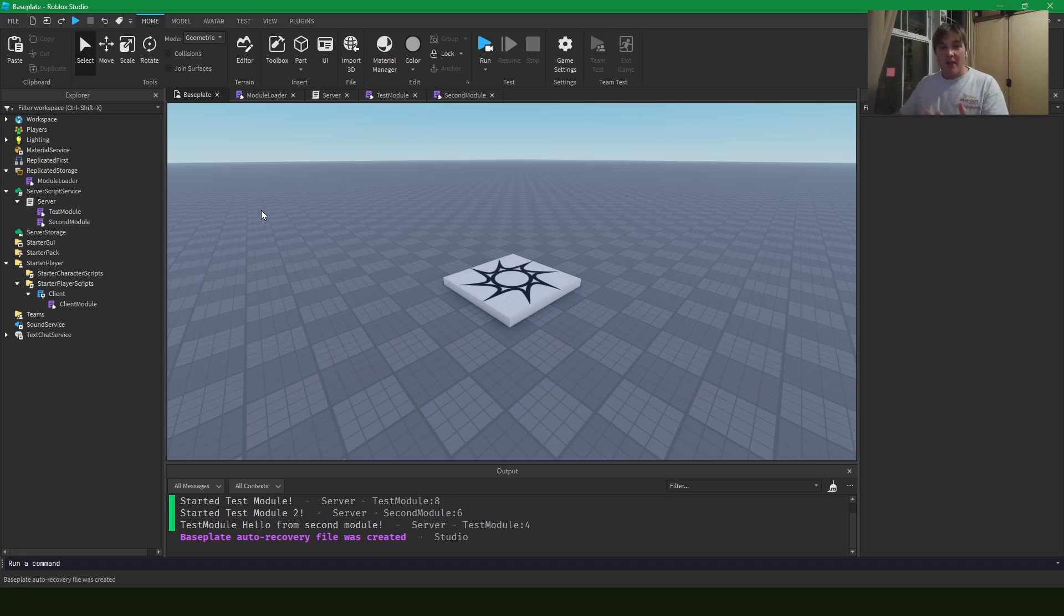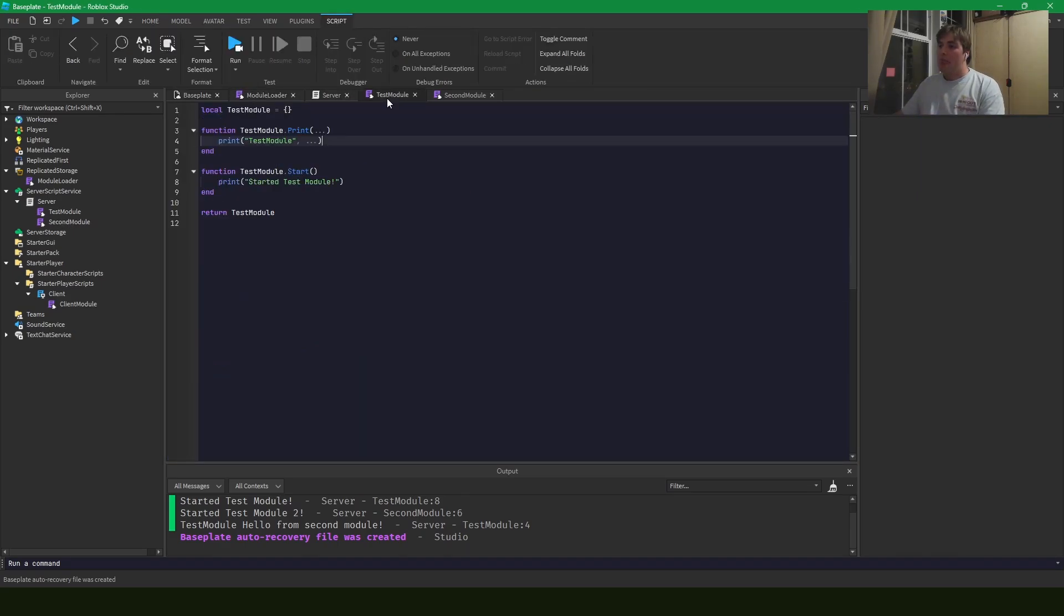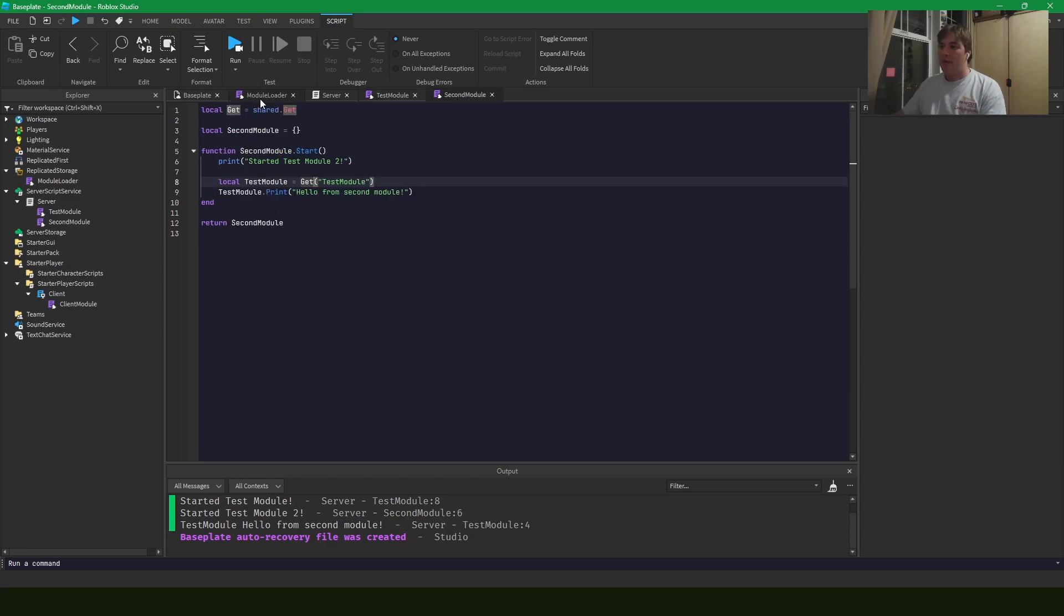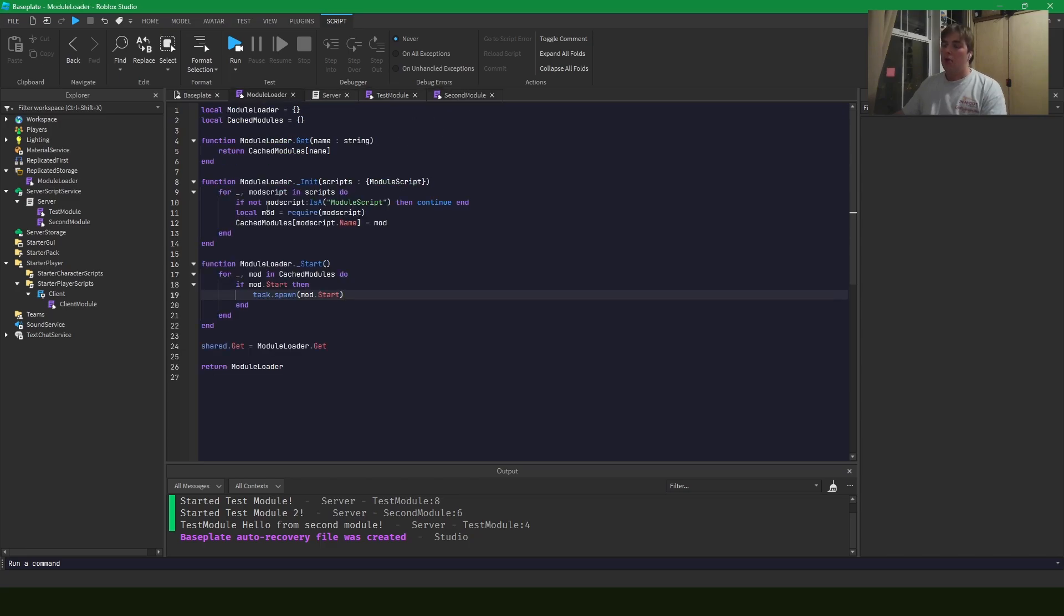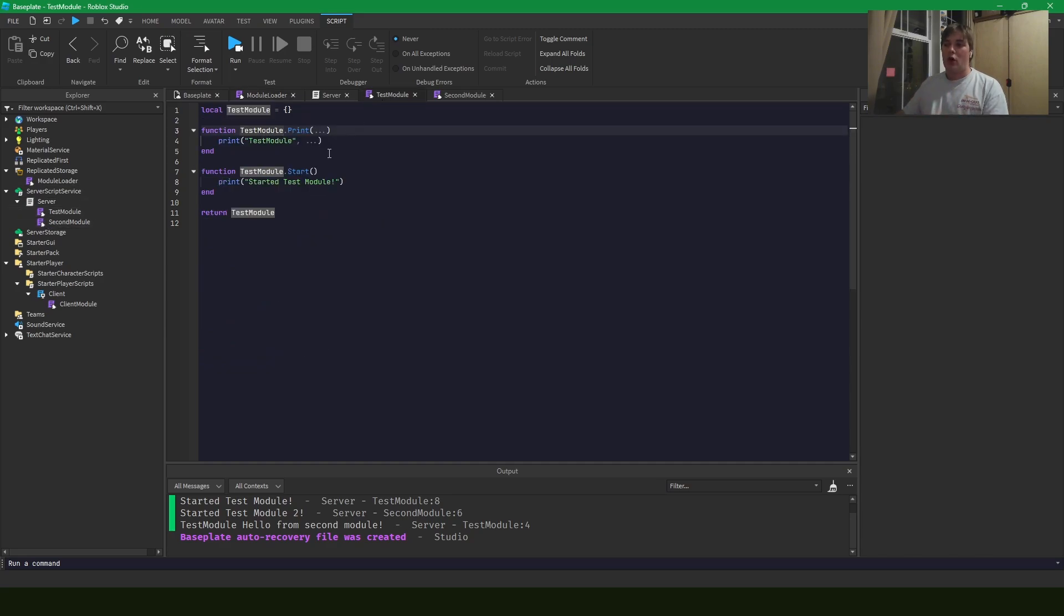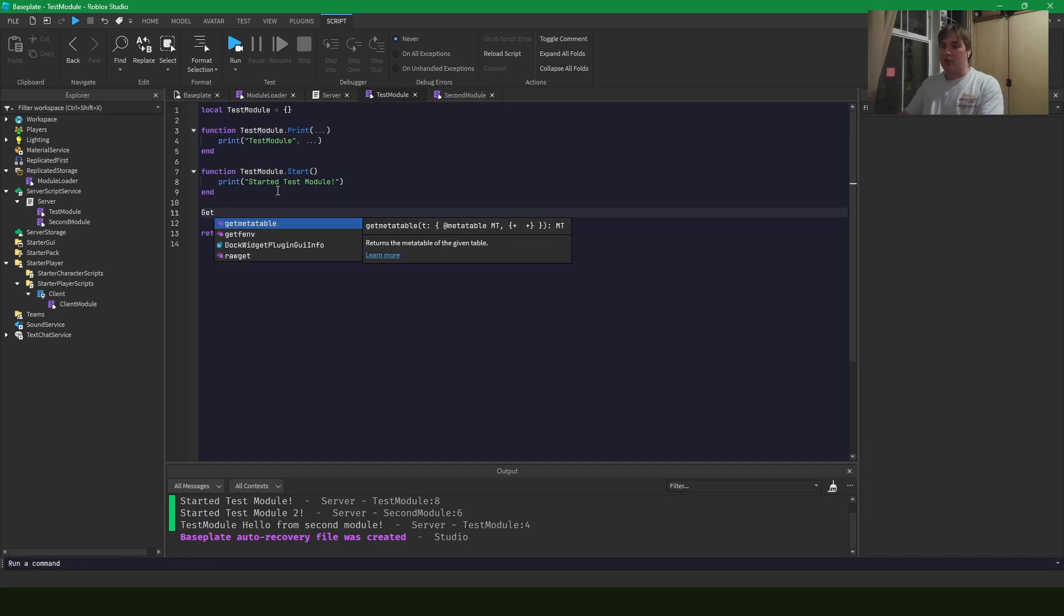One caveat, though, from this design, is that you can only call other modules after they've all been initialized. Because as we loop through the scripts that we pass into our module loader, test module, second module, say that test module has a call for second module, just out here, get second module. If we have a call for second module in test module, but second module is not loaded, we're not going to get second module.